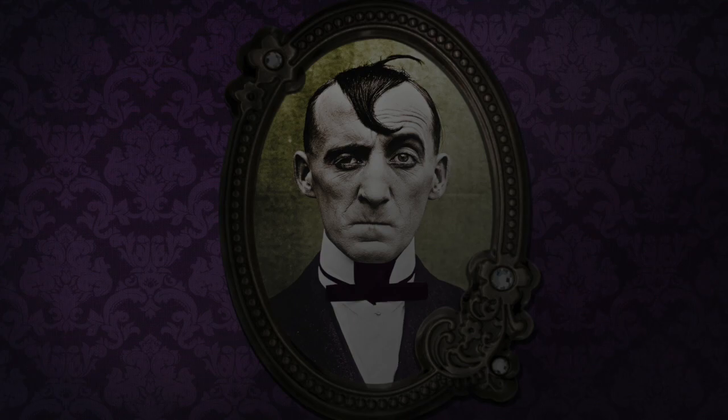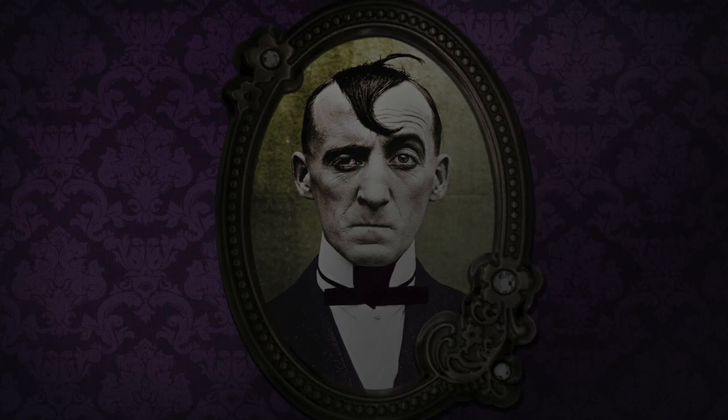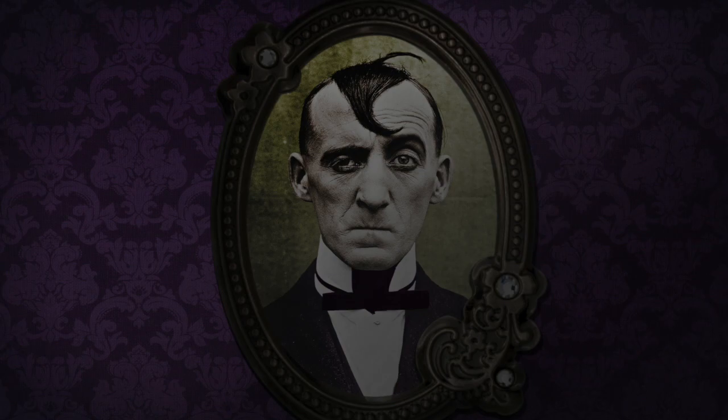Well, things are starting to get back to, well, not normal, per se. More like things were in the before times.